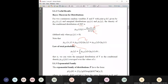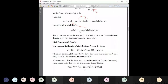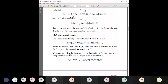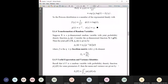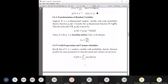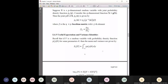Bayes' theorem is very important and is one of the key parts of this course. The exponential family of distributions — I won't discuss too much now, but we may use it a bit later. We will also use some transformations using the Jacobian, so you should know how to find the transformation of a random variable.